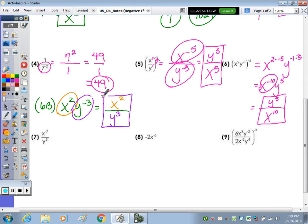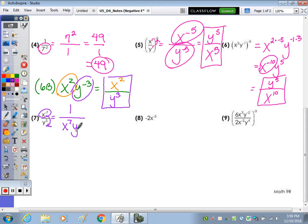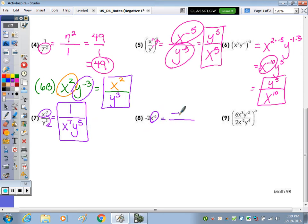Examples 7 through 9. Number 7 has a negative exponent in the numerator, so make your fraction bar — those move to the bottom, giving 1 over X to the 7th Y to the 5th, written in alphabetical order. Number 8: circle the part with the negative exponent, make your fraction bar. The negative 2 stays up top because it doesn't have a negative exponent, and X to the negative 5 moves to the denominator and becomes X to the positive 5.